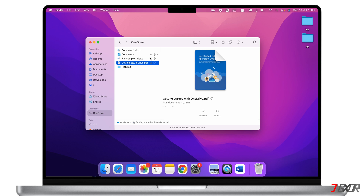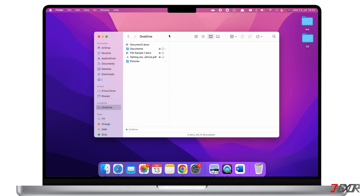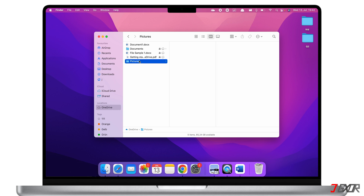The last icon to mention is the one with two persons — this indicates all the files you are currently sharing with other people. Of course, the files stored on OneDrive have the same features on your Mac as all other files. Just like your local files, right-clicking on a file opens other functions like renaming, duplicating, or deleting.